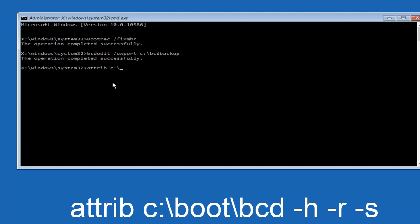And then you want to type in BOOT, another one of those slashes, BCDE, space, hyphen H, another space, hyphen R, and then another space, hyphen S, and then hit enter on your keyboard again.